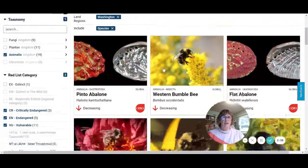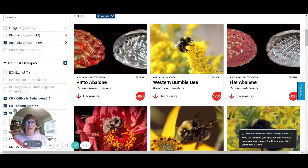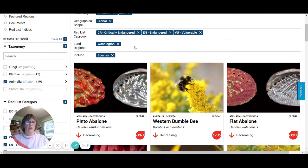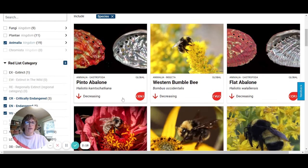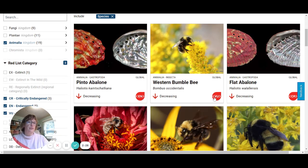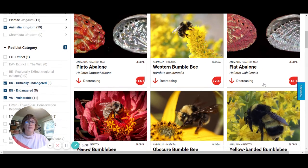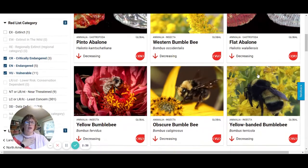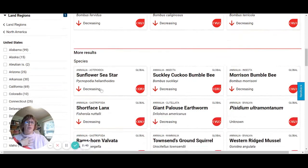So what you'll see here is that we have a few different species in Washington state that are critically endangered, endangered, or vulnerable — and we can see that by what the little abbreviation here is telling us. In this case, we've got this abalone who is endangered, a western bumblebee who's vulnerable, and another abalone that's critically endangered. It's kind of interesting that most of the animals in Washington state are either marine species or bumblebees, so that's something to consider.